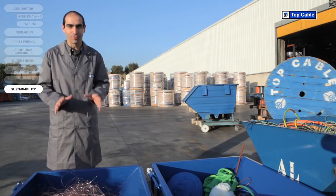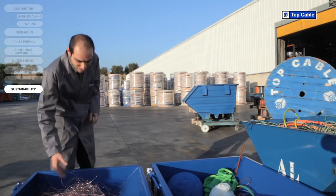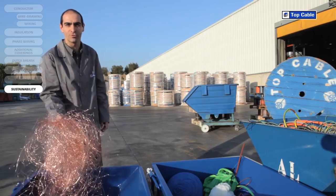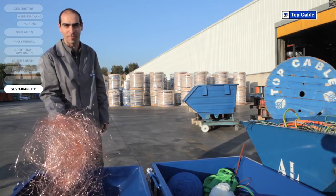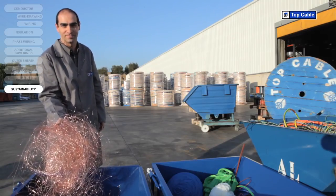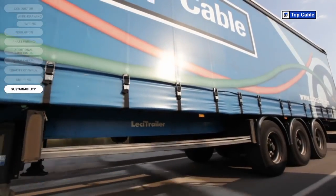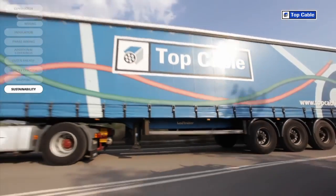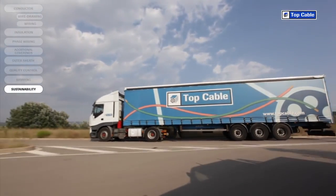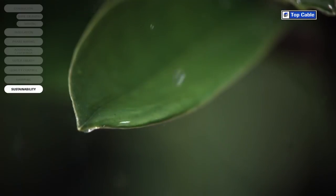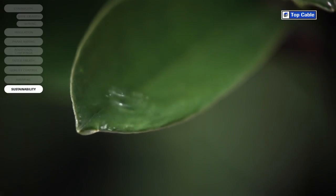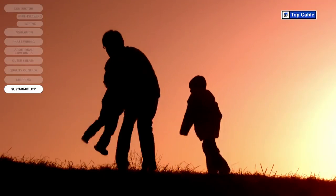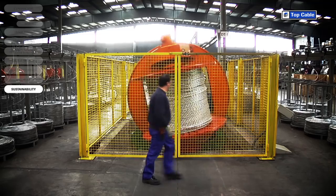We have created recycling systems at all Top Cable's manufacturing centers for the waste produced during the manufacture of electrical cables. All waste, both from scrap cables and waste produced during the manufacturing process, is delivered to specialized companies to be correctly disposed of. This is how we guarantee that the environmental impact of our industrial activity is kept to a minimum.